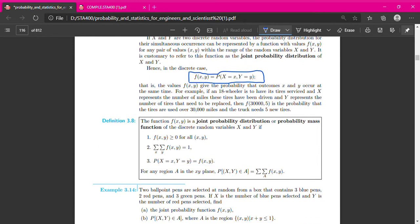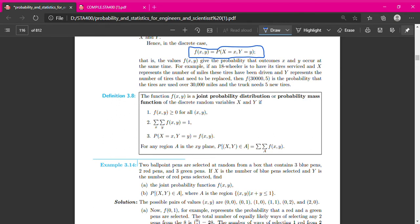The properties for the joint probability distribution, or probability mass function of the discrete random variable X and Y: the probability should be more than zero, meaning the value of the function or the probability cannot be a negative value. And the sum of all outcomes — probability of all outcomes X and Y simultaneously — should be one.